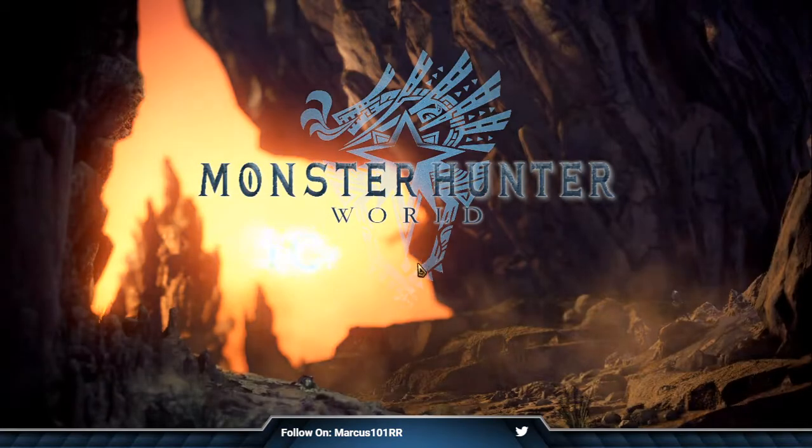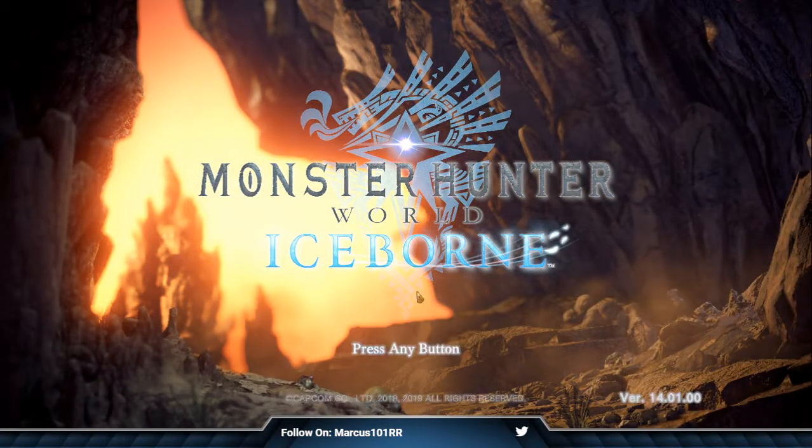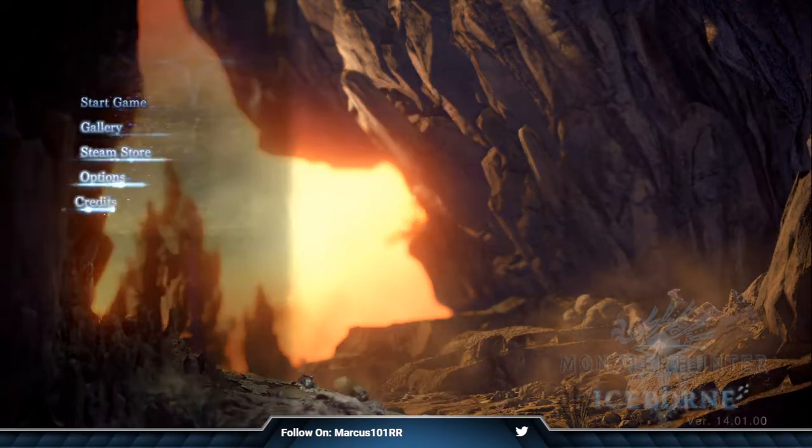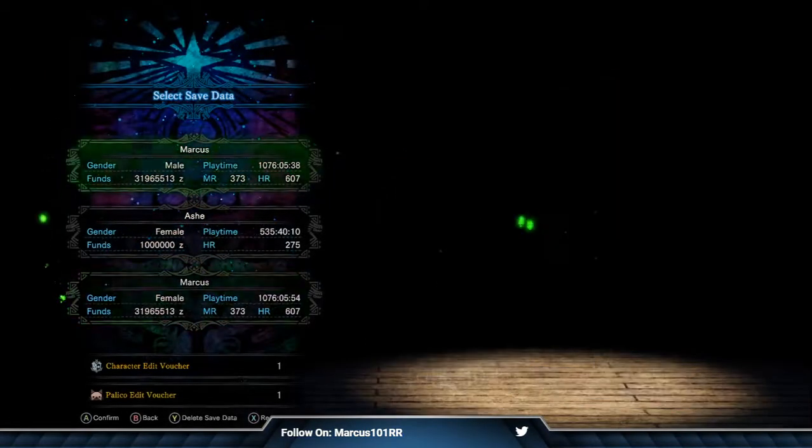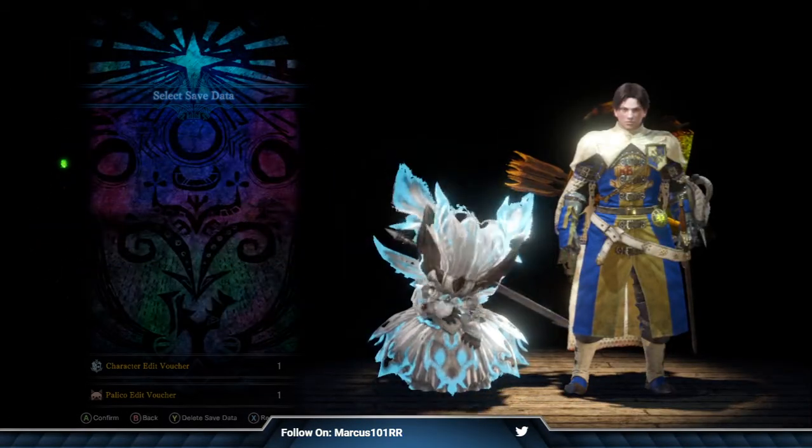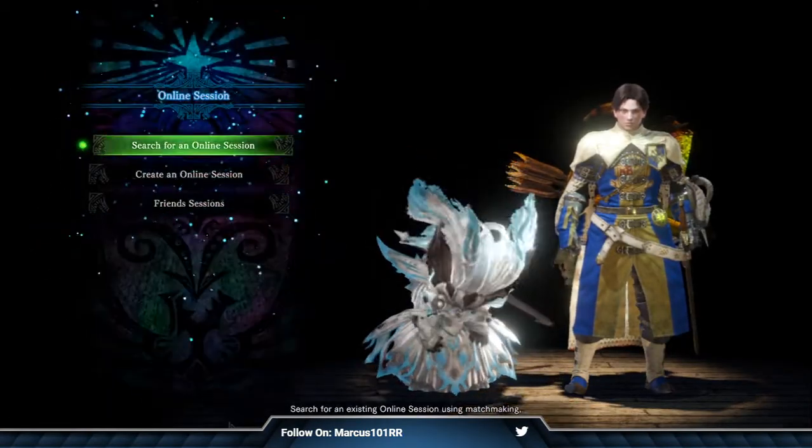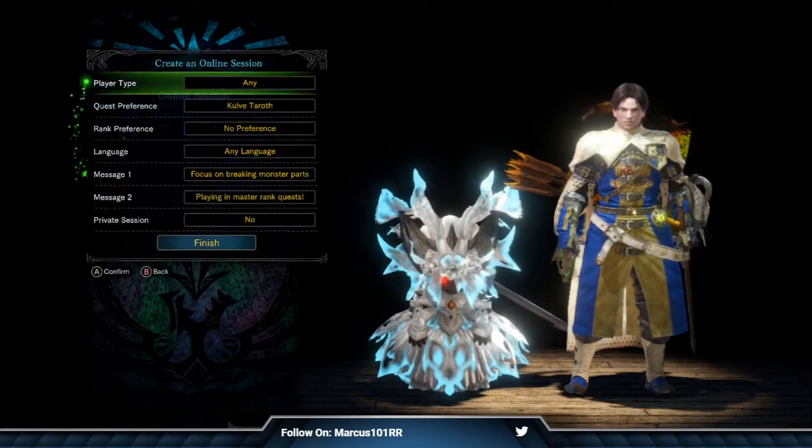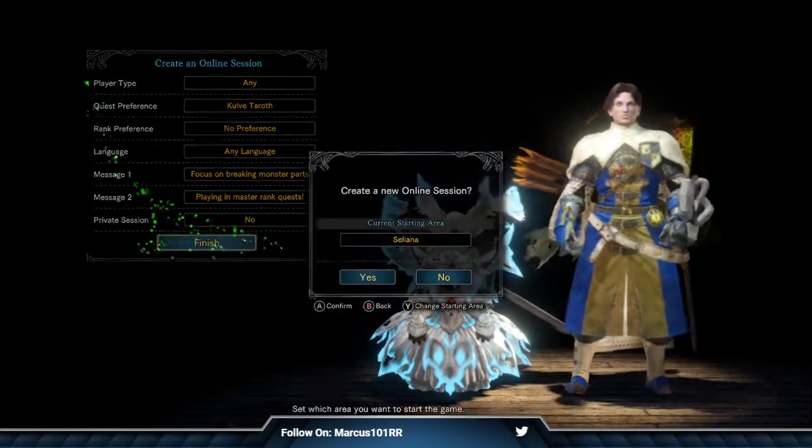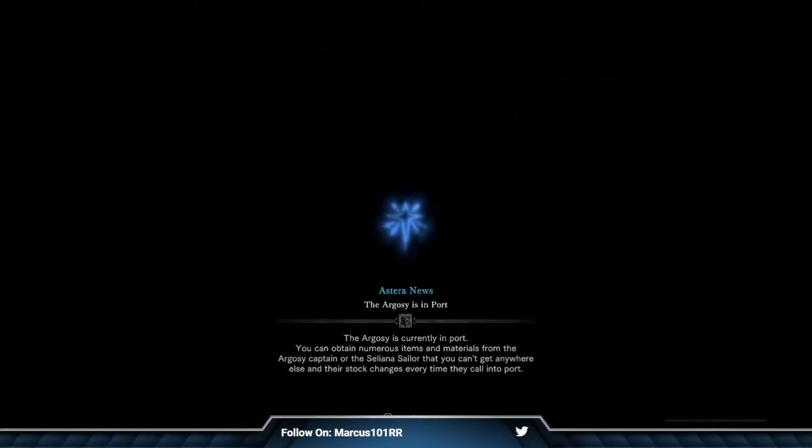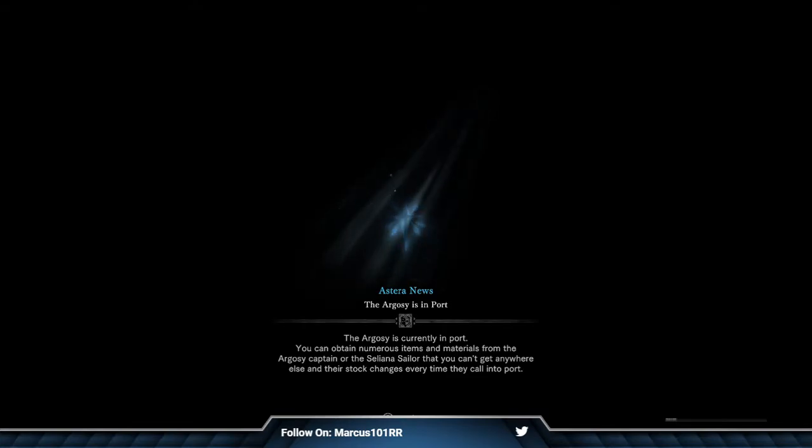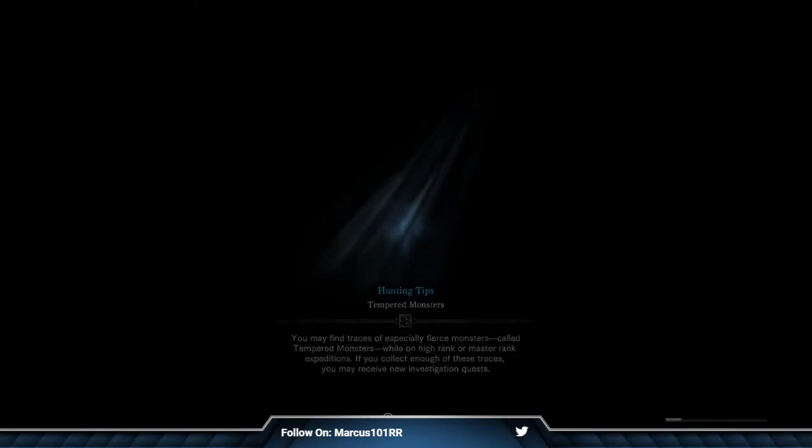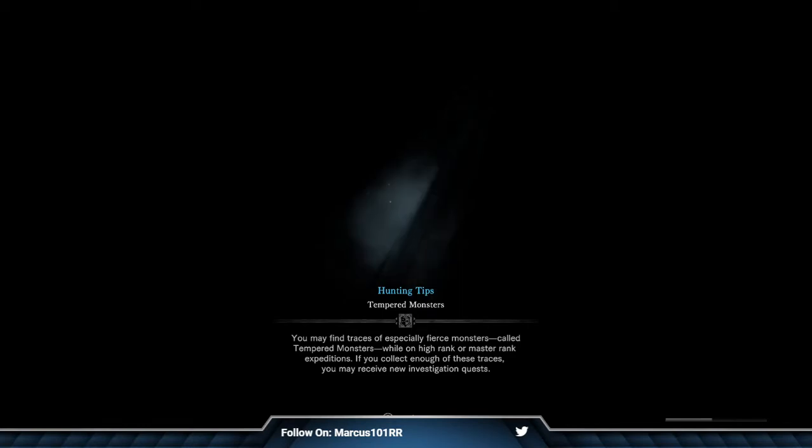So we're going to use my main character for this. Since we have a duplication already, let me just use this one. In the Guiding Lands you'll have the option to do quite a few things.